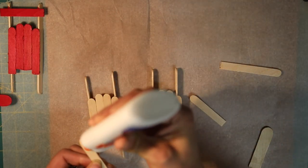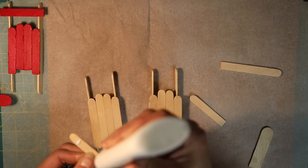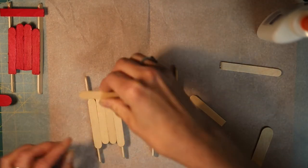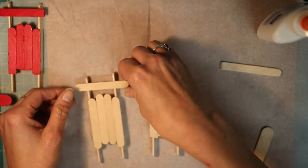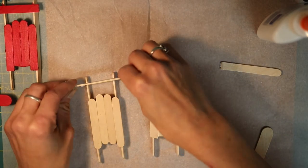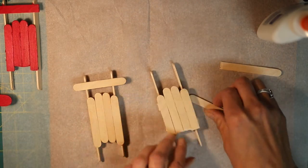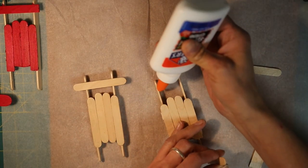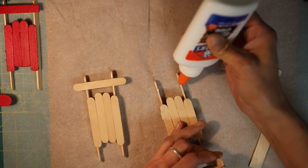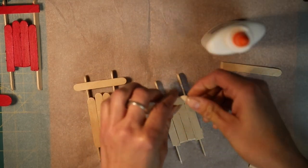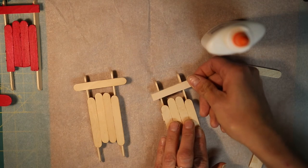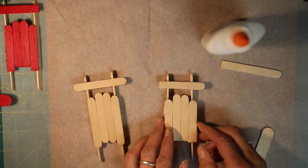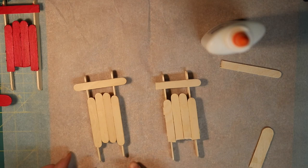Let's see. I'm going to glue this one too. All right. Just like that.